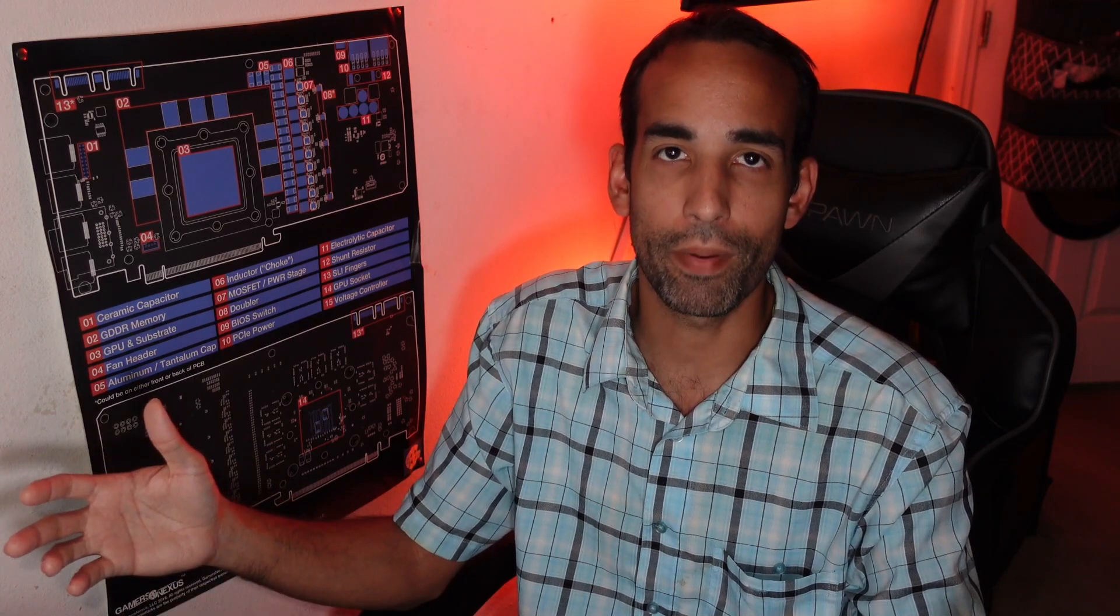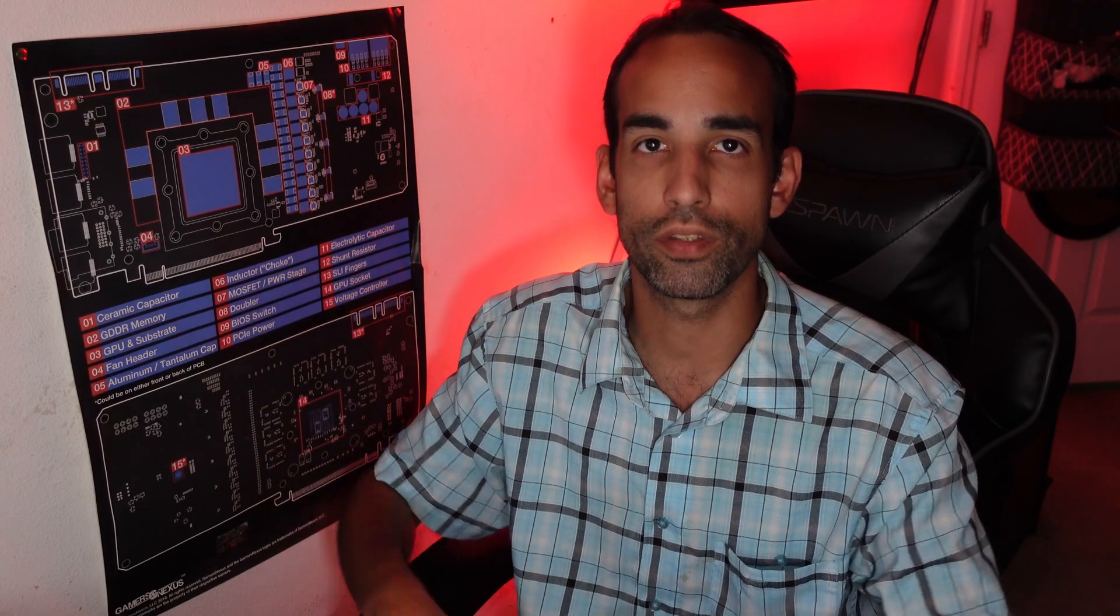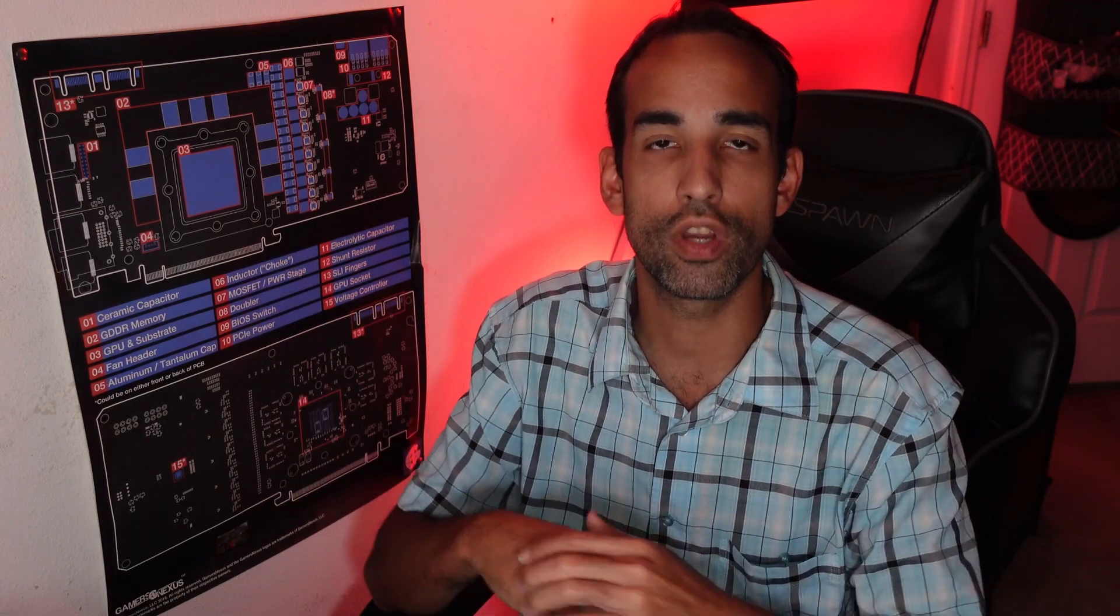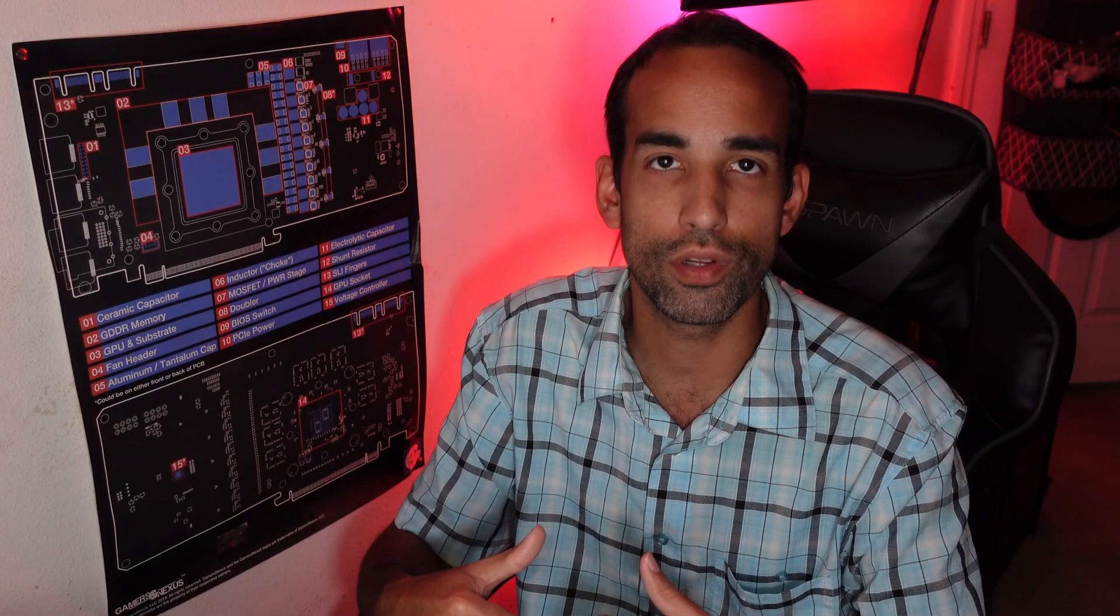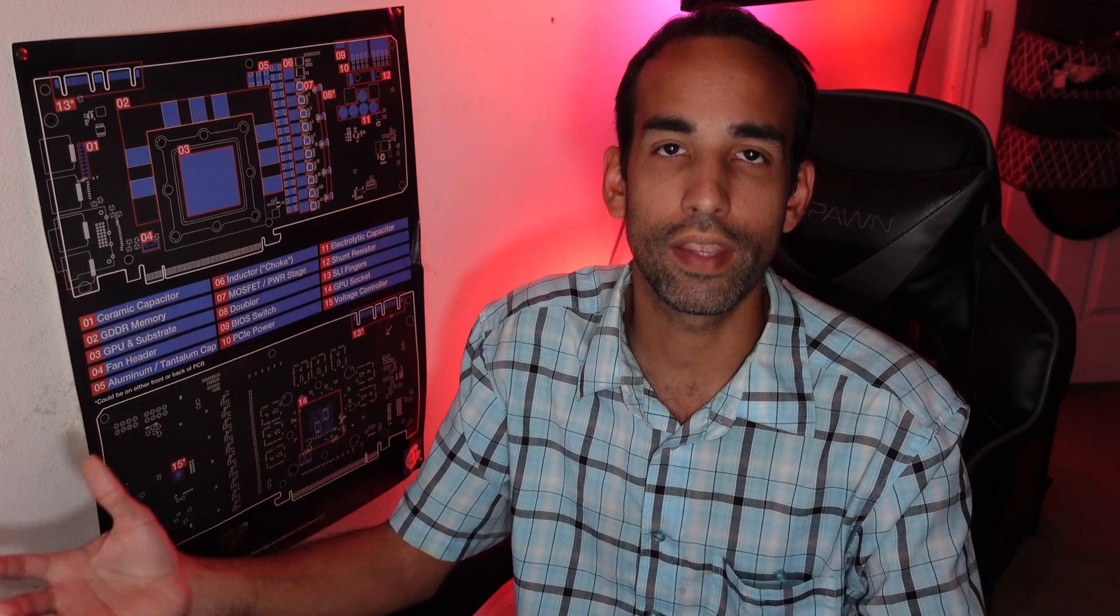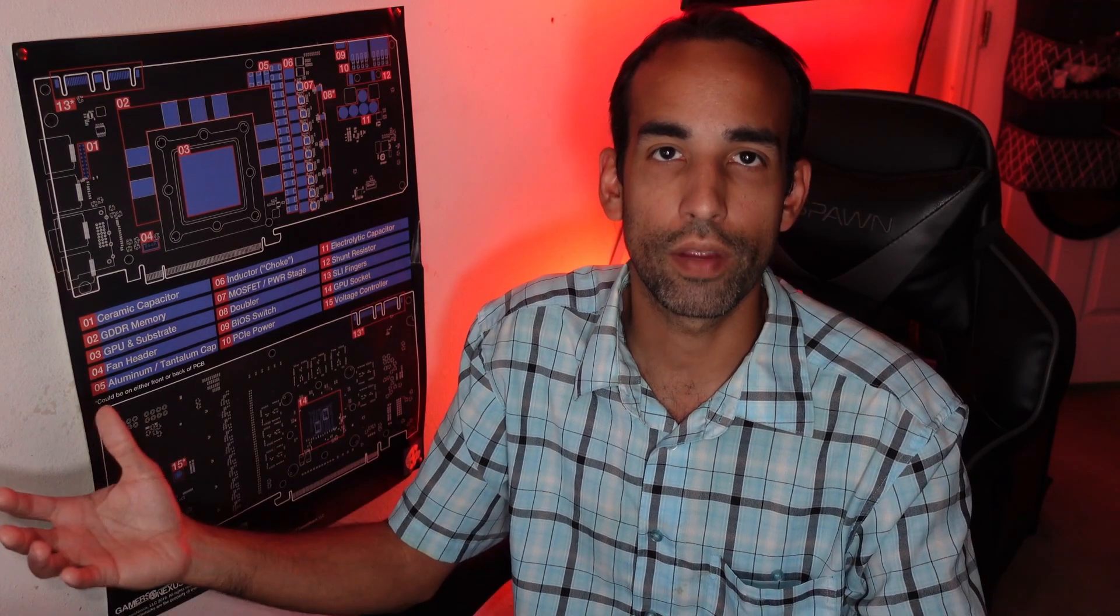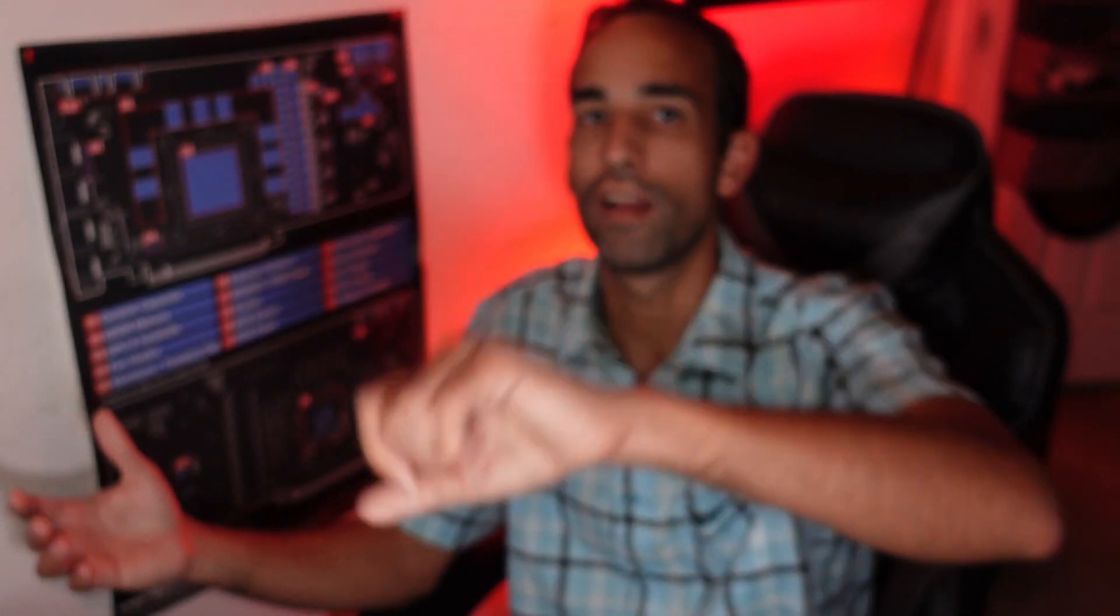Either way, thank you so much for stopping by. Do me a favor on the way out: hit the like button, make sure to get subscribed, hit the notification button to stay up to date, as well as check out some of the links in the description that support the channel and what we do here. I thank you again. Have yourself a wonderful day, take care, I'll catch you in the next one.